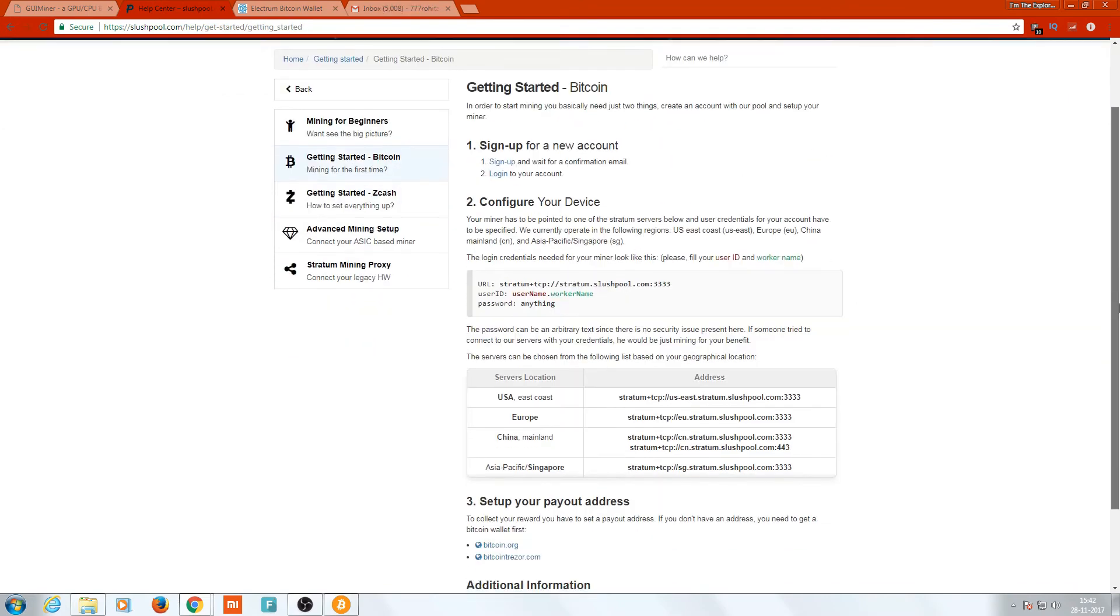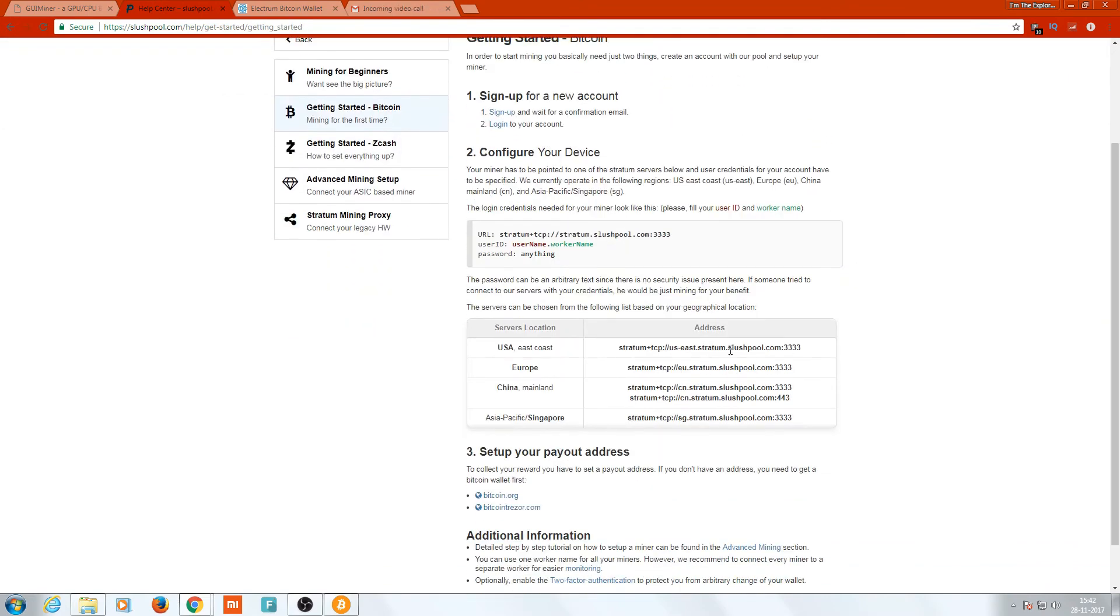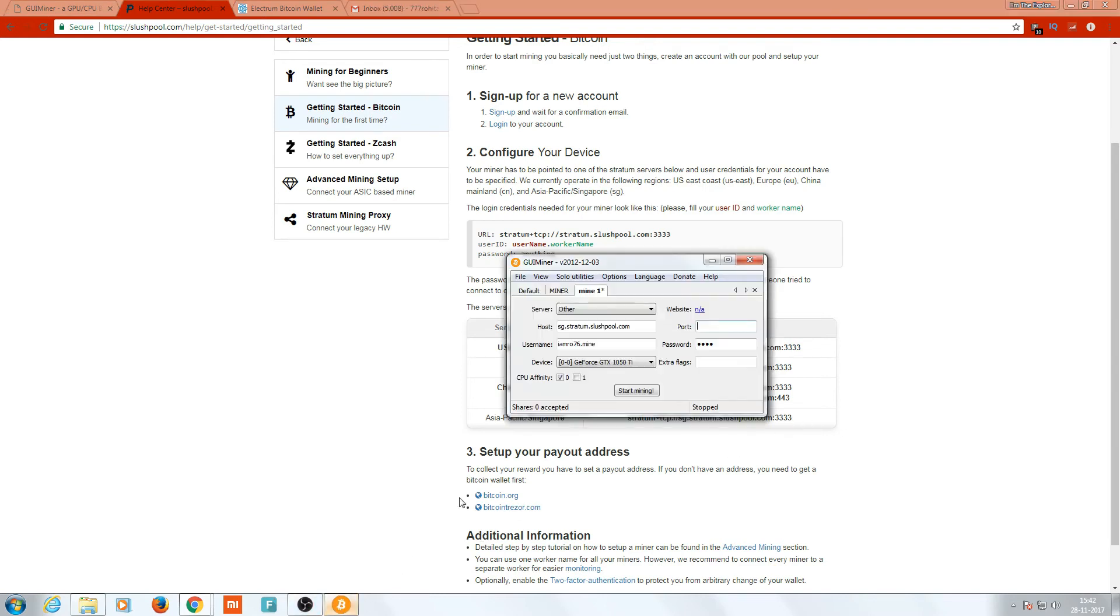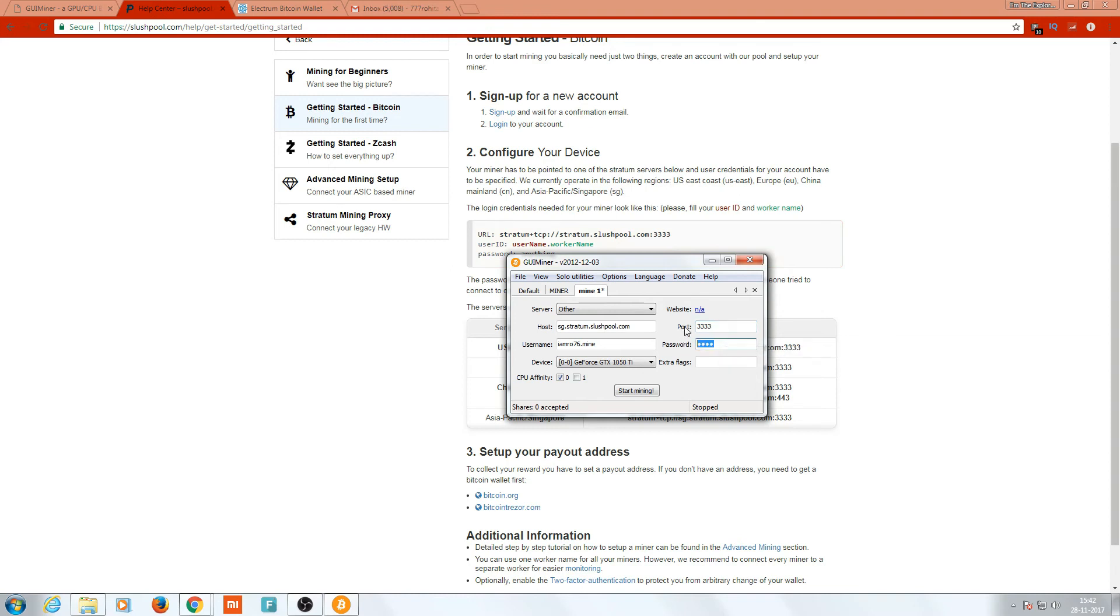Here comes another thing. Get back into the Help Center, Getting Started with Bitcoin. Here comes, whatever your country you're living in - if you live in USA put 3333, if you live in Europe you put 3333, if you live in China then put this. Port 3333 is your port. And your password, whatever password you want to put. I'll just put 1234. This password is not much necessary.